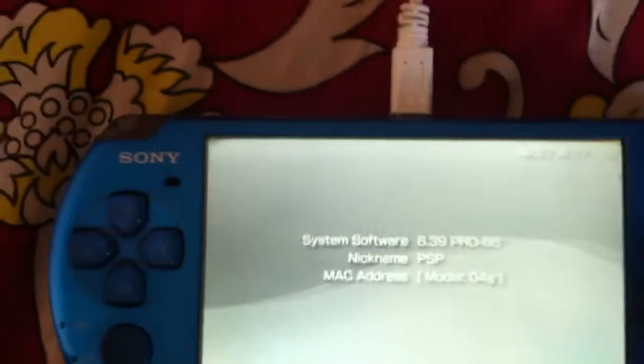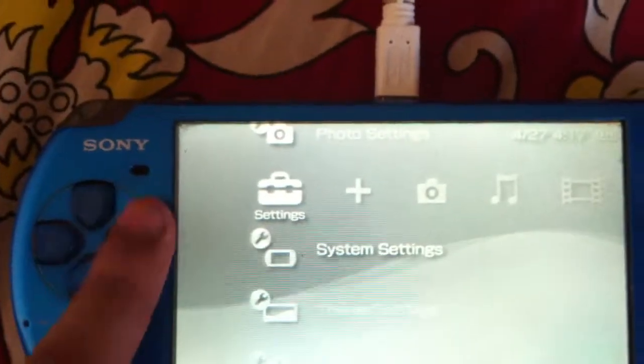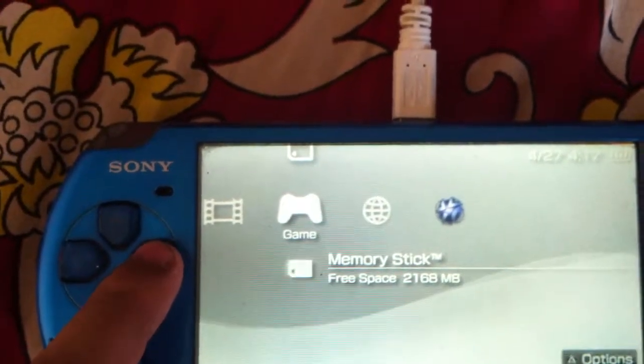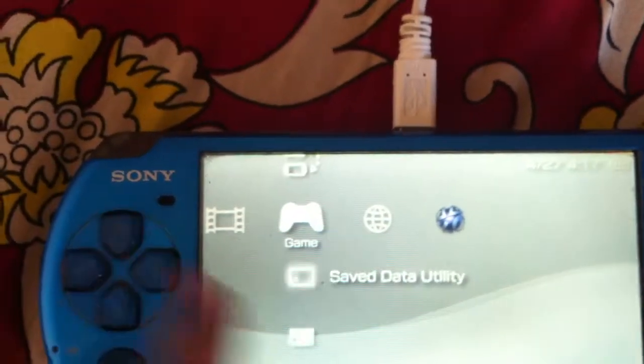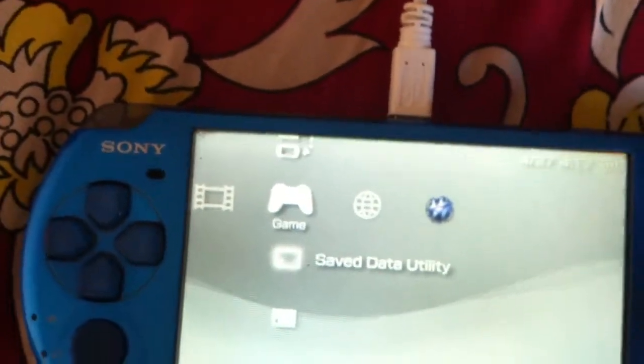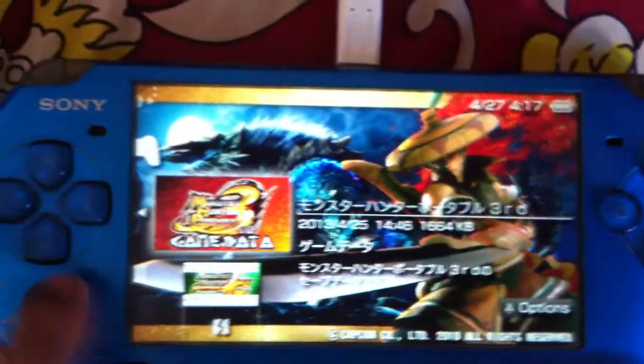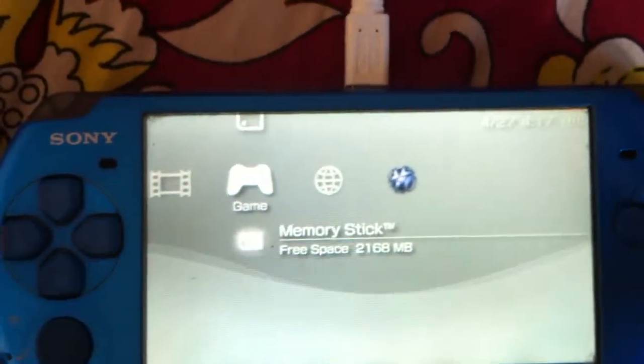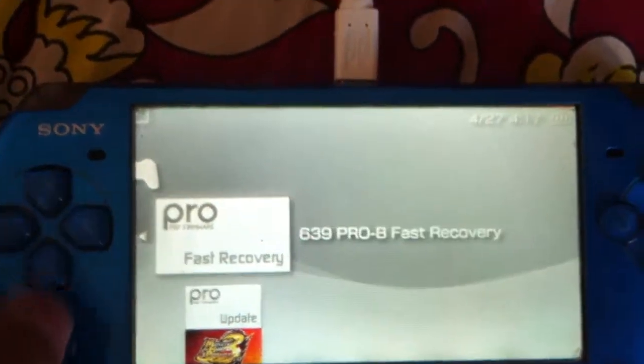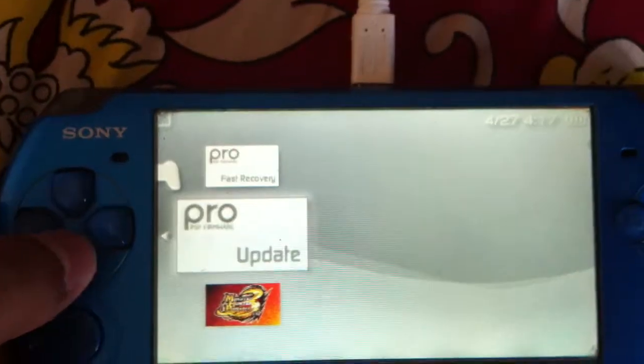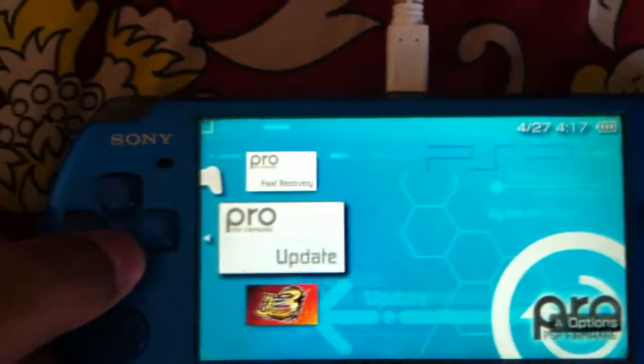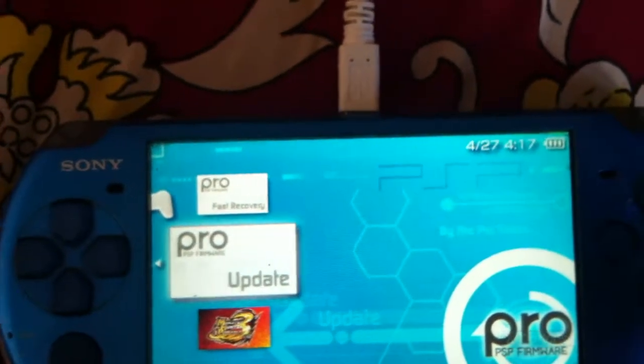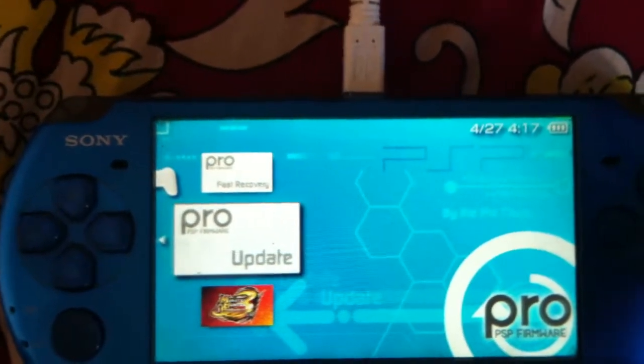So since your PSP is jailbroken, you must have two folders right under the memory stick of the game tab. The fast recovery folder and pro update folder. So what you have to do is launch the pro update folder.